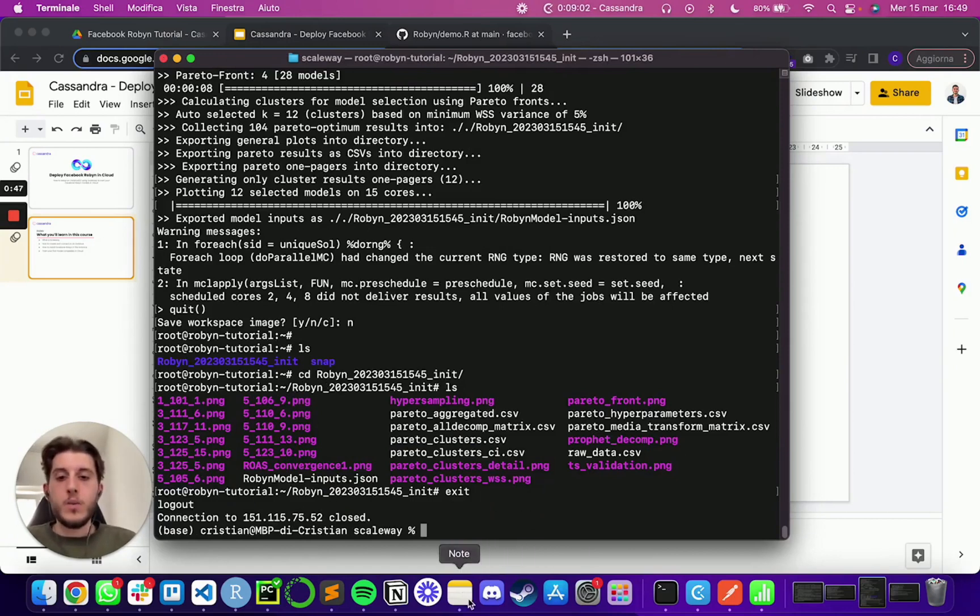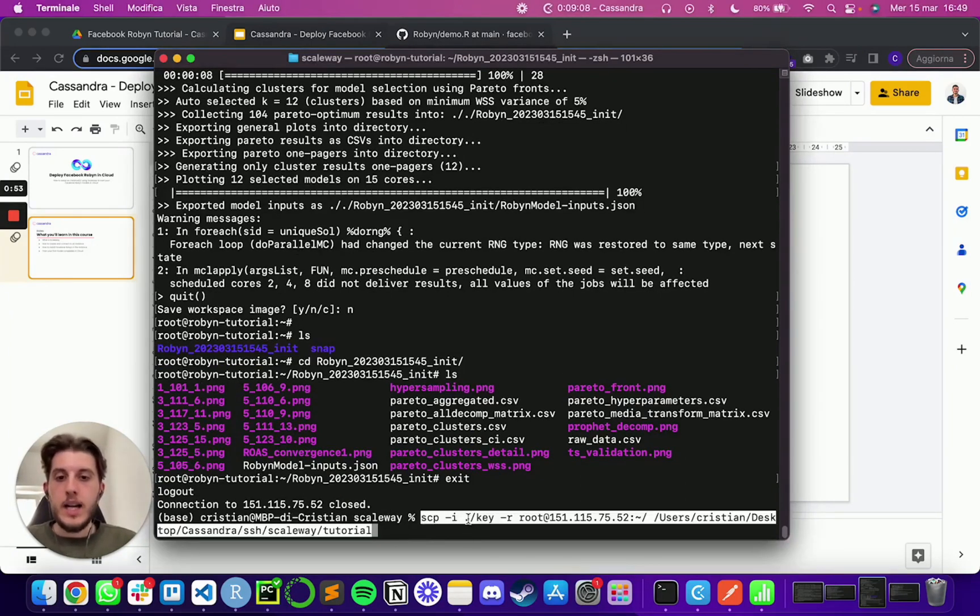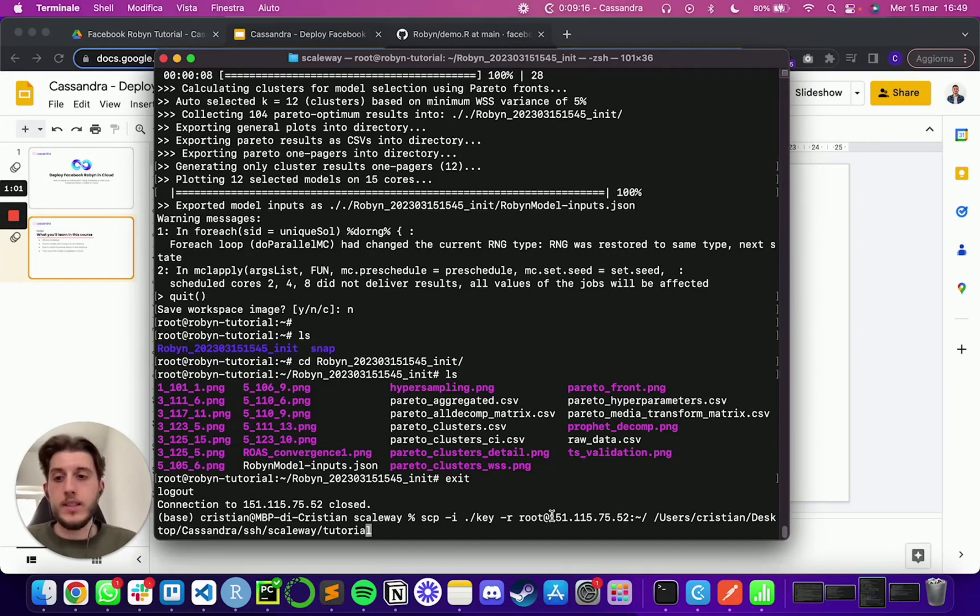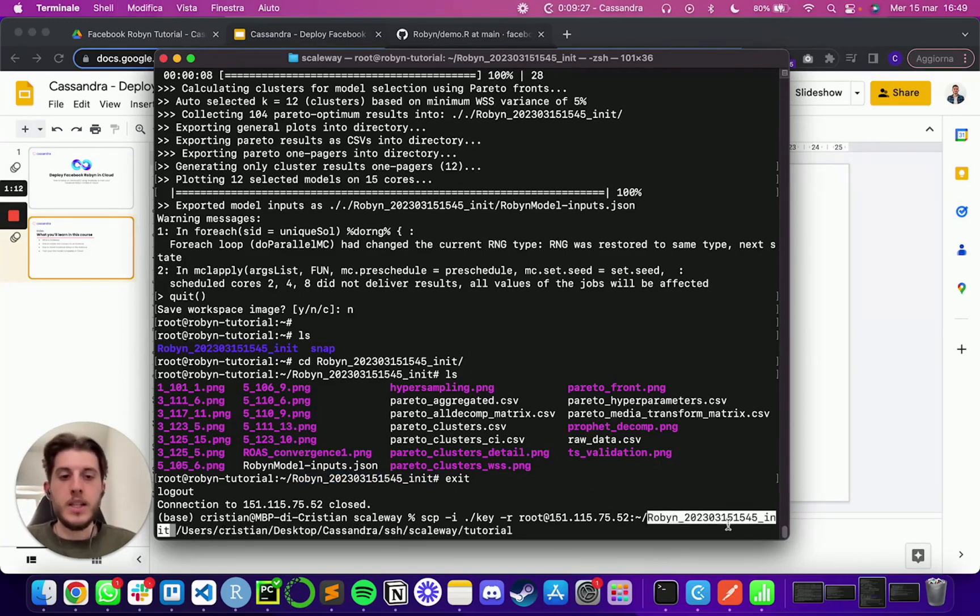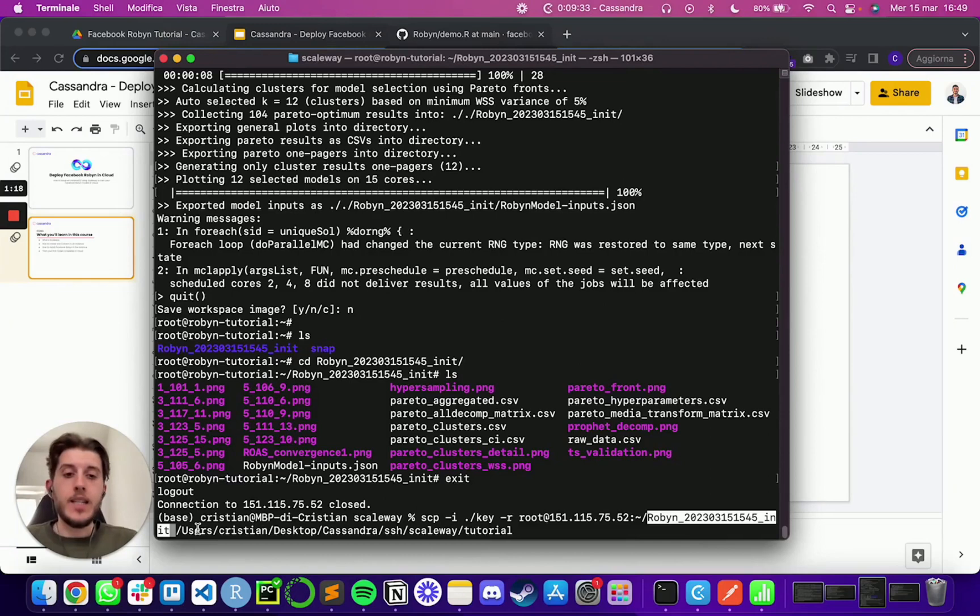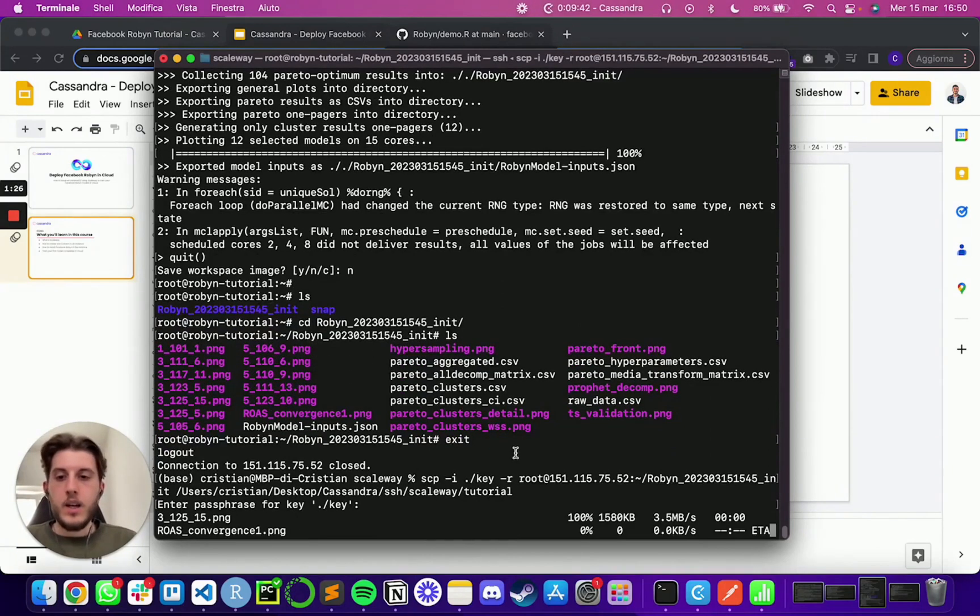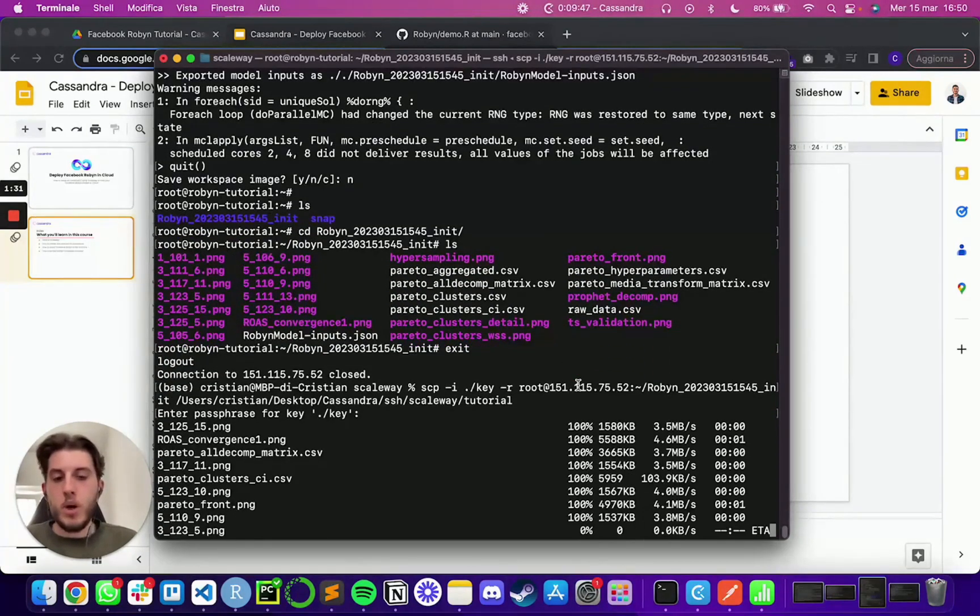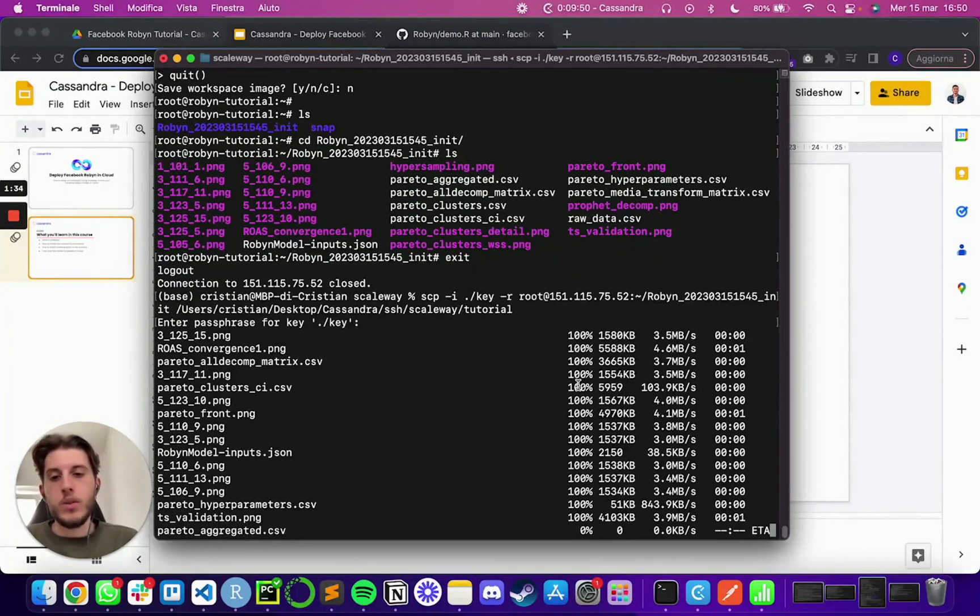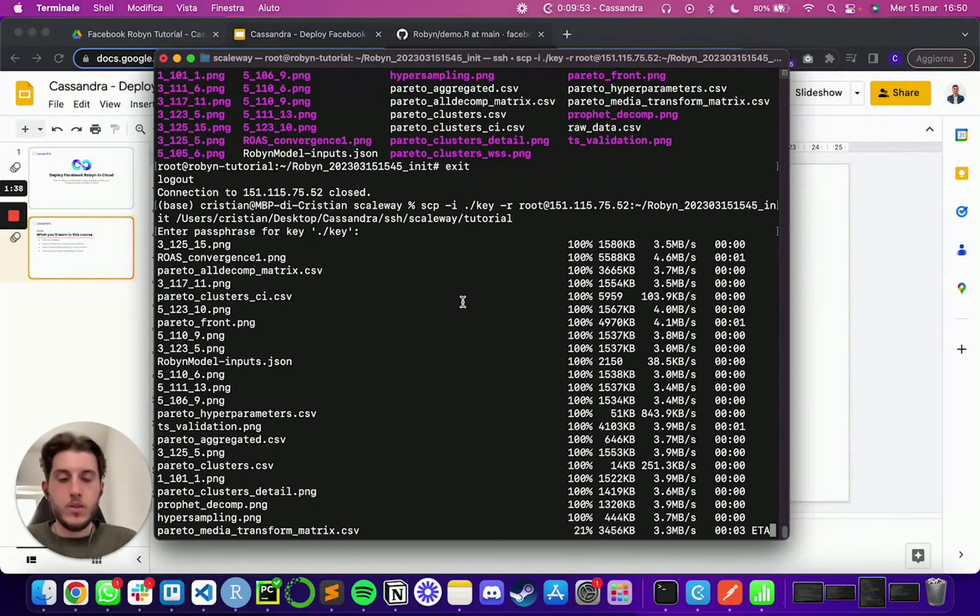And now with one command, which is something like SCP minus I and then the key to connect via SSH minus r root at the IP of your instance on Scaleway. And then the path of the folder that you want to download. In my case, it's going to be in the root folder and then it's going to be called Robyn, et cetera, et cetera. And then the path on your local machine where you want to download the folder. So if I run this, it should ask me for my passphrase. And then I will see all the progress basically of downloading the whole folders and each and every file inside of it locally. So as soon as it has done,